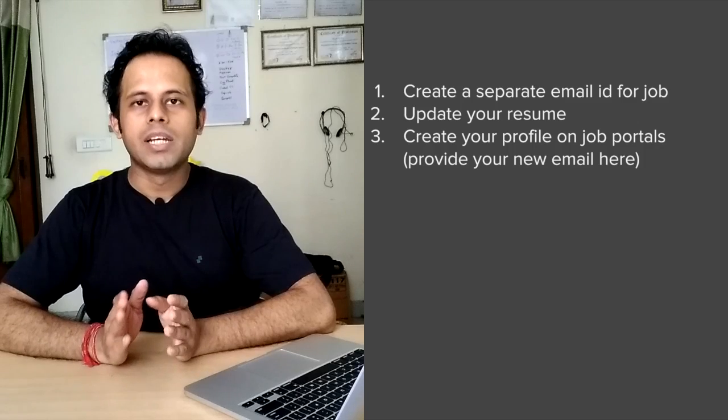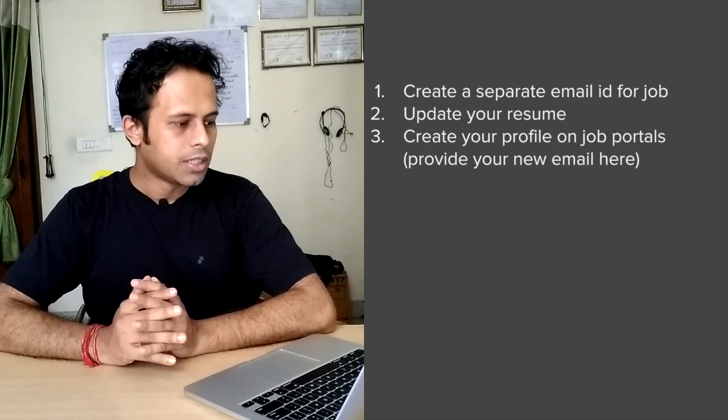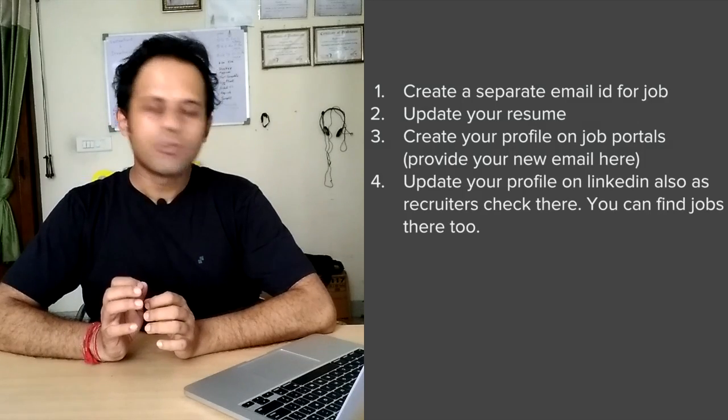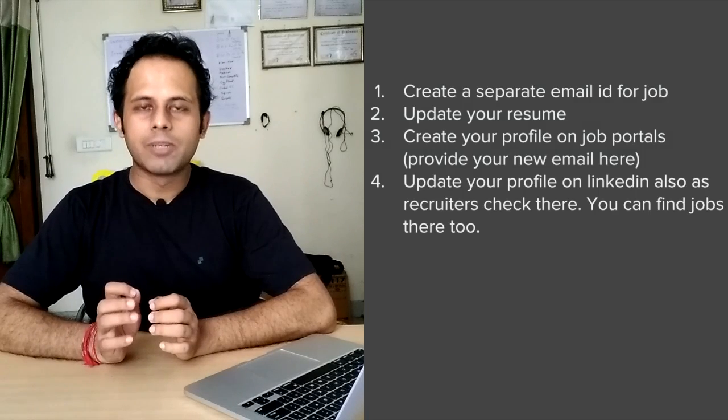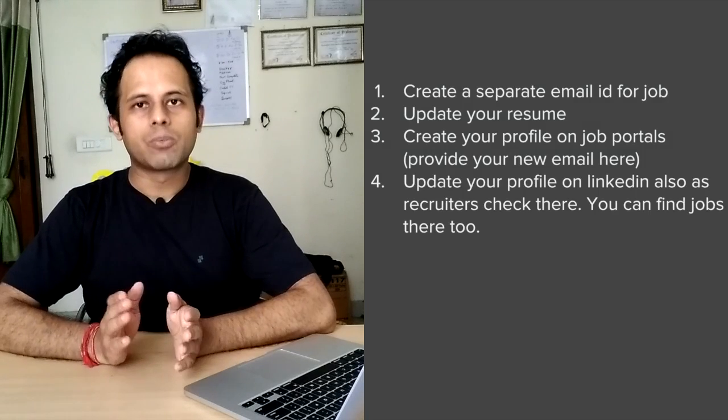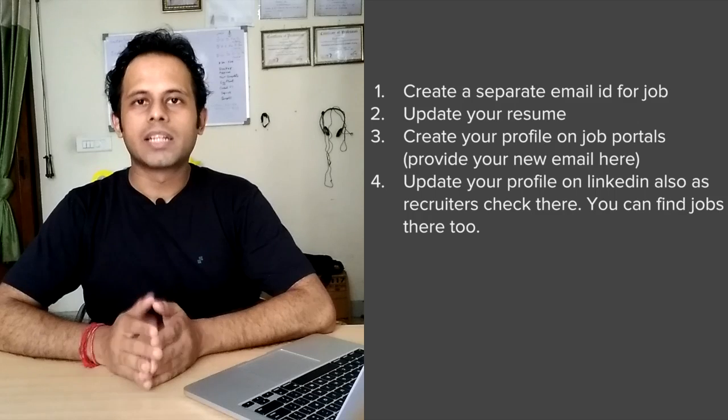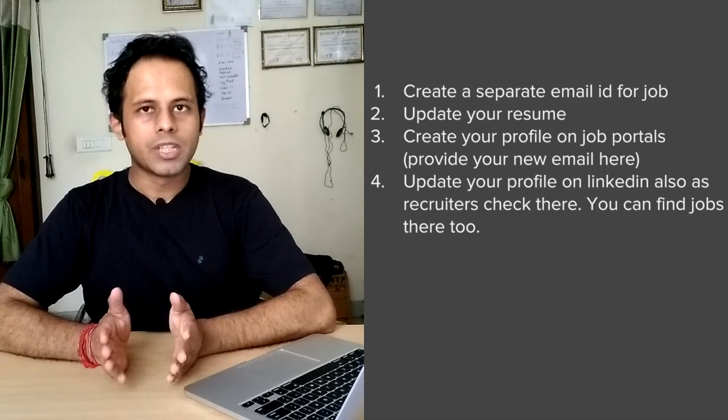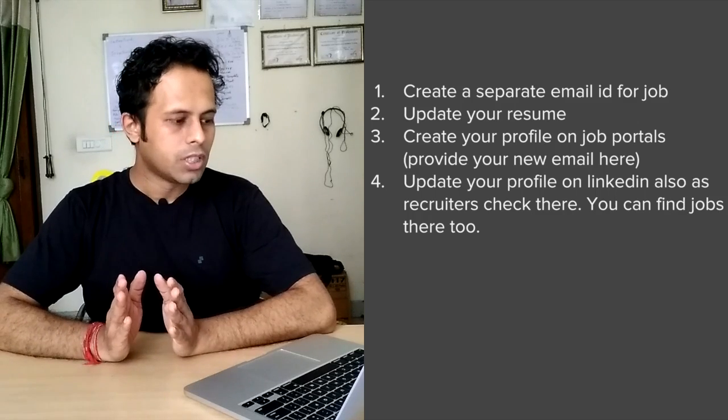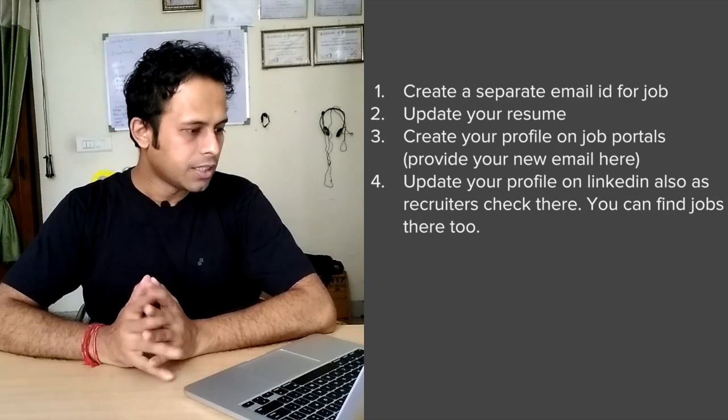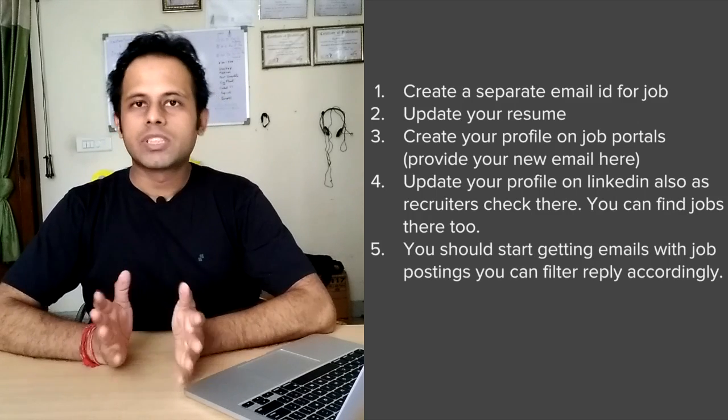The fourth step is you have to update your profile in LinkedIn as well, because the job recruiters check your profile in LinkedIn and also you can directly apply for jobs from there. So fourth step is you have to keep your profile updated on LinkedIn.